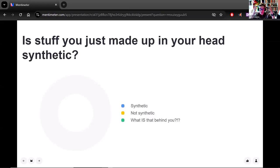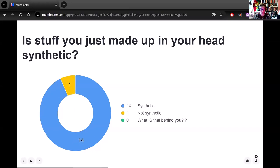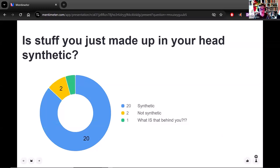How about stuff you just made up in your head on the spot — synthetic or not synthetic? I'm very pleased to see you're on board with this, because this is an example I really like to use to encourage people to think about what makes something synthetic. If you tell a completely fabricated anecdote — totally made up — that is synthetic.